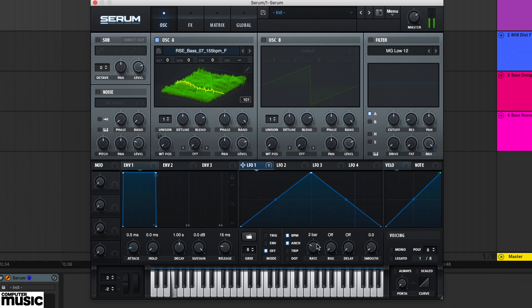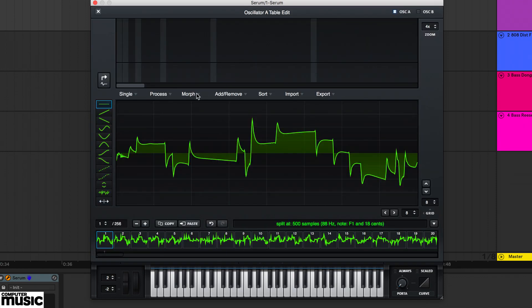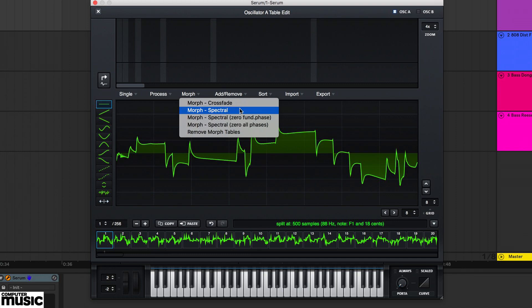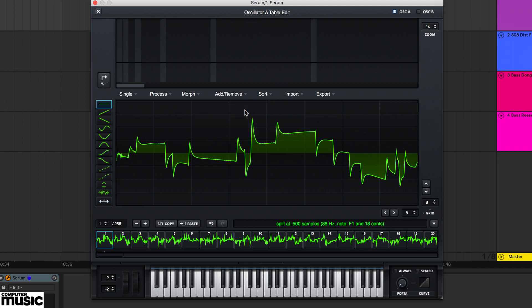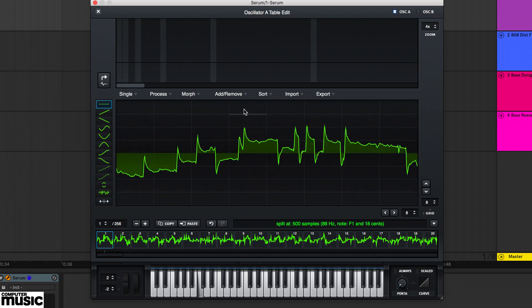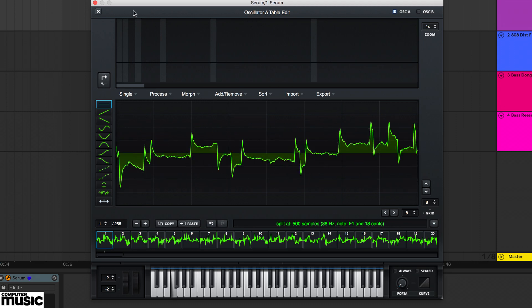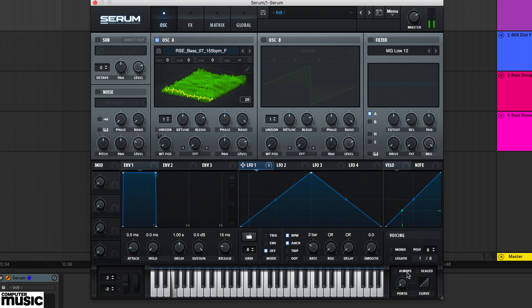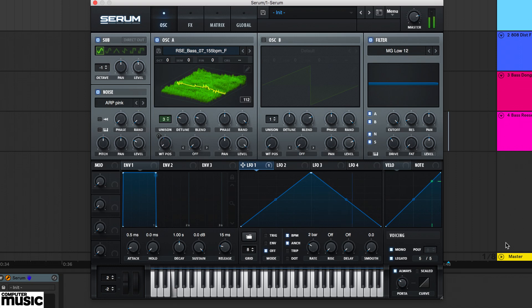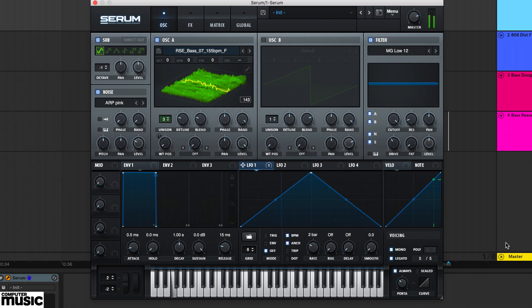To fill out your wavetable with interpolated frames, you'll want to get to know the different morph options. The one we used earlier, Morph Crossfade, will fill in gaps with regular volume crossfades and that's what most wavetable synths do. But then there's this Morph Spectral option which will add resynthesised frames akin to additive synthesis.